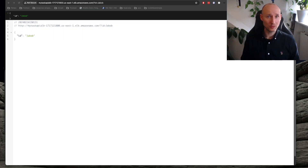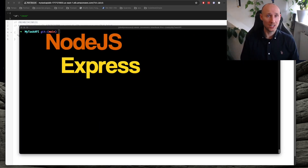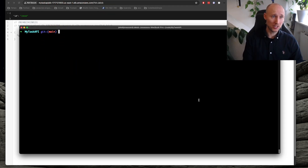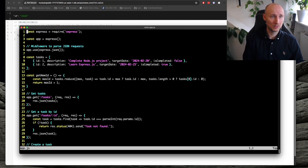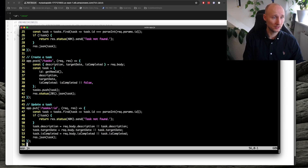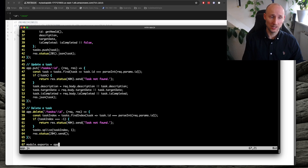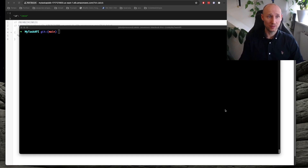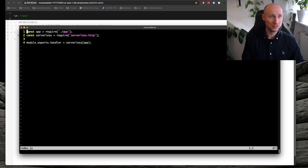Awesome! We might want to continue to evolve this without a framework, but using something like Express just makes our lives much easier. Here I have a simple Express REST API — let's look at the Express module. We have some tasks in memory, and we can get all tasks, get one task, create a task, update a task, and delete a task. This just exports the Express app. Then we need a little bit of magic for our index file: we require the app and serverless-http, and then we wrap the app with serverless-http.